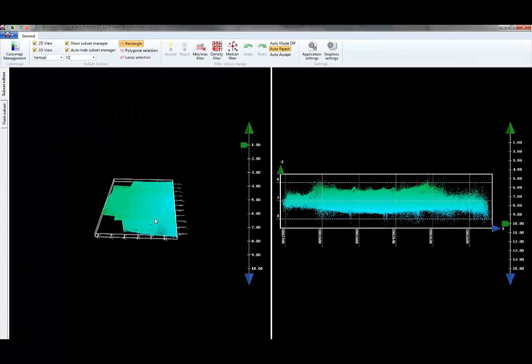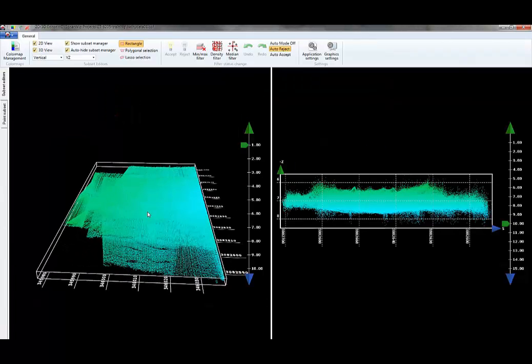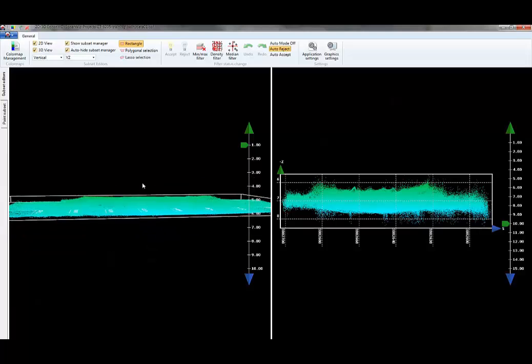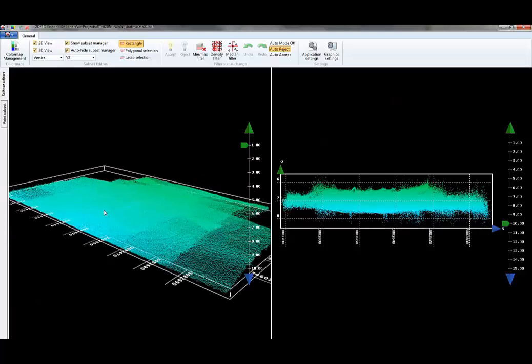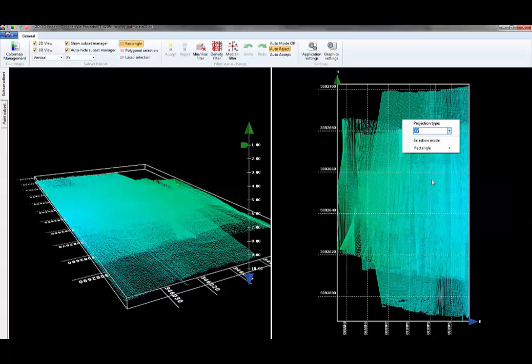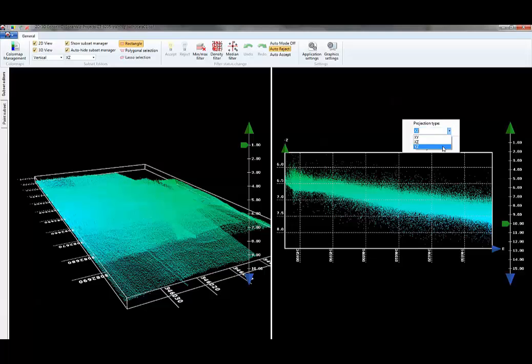This 3D editor has two sections. On the left-hand side is the 3D visualization of those raw data points, and on the right-hand side is the 2D representation of those same data points. The 2D view allows you to have different projections, so I can look at this in plan view with the XY projection or XZ or YZ. You can turn the data different ways to examine it.